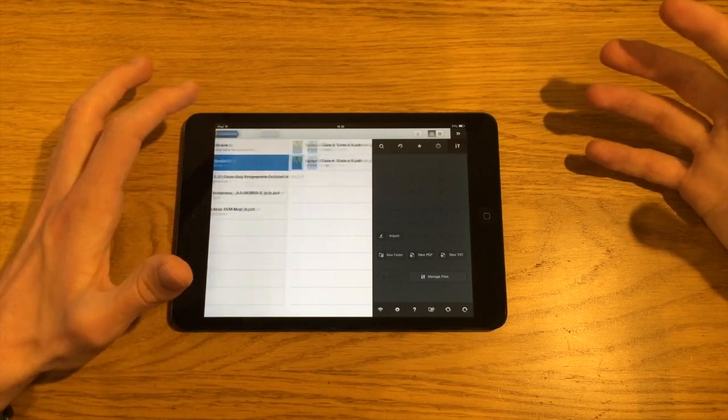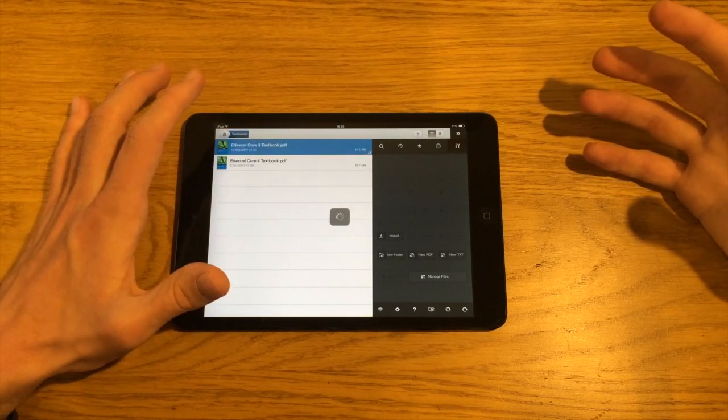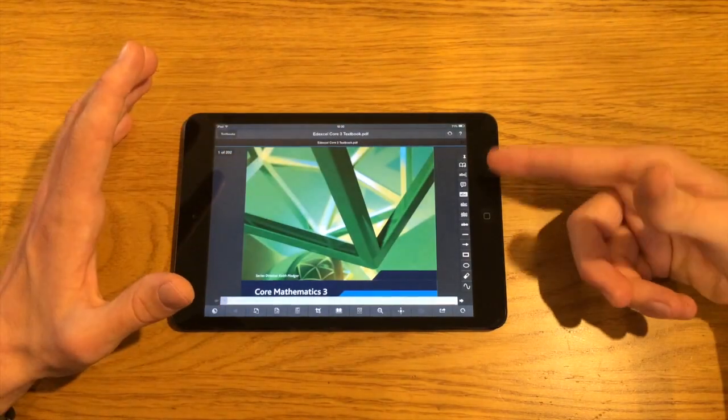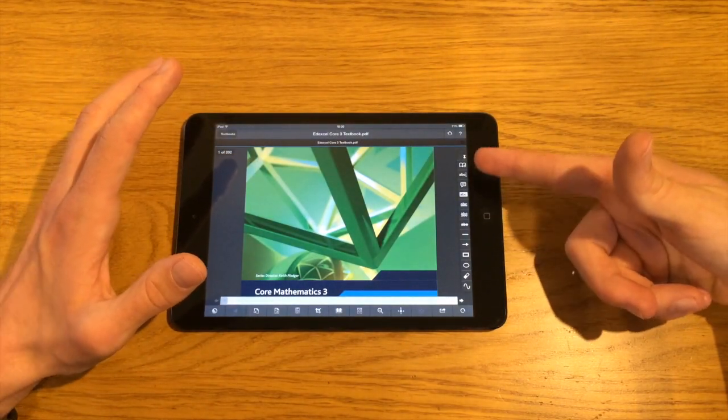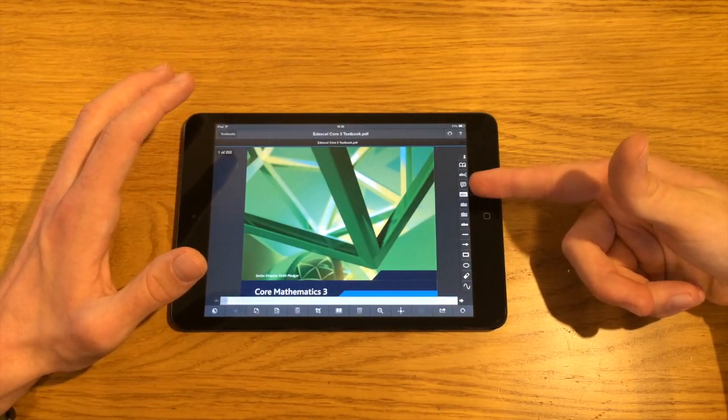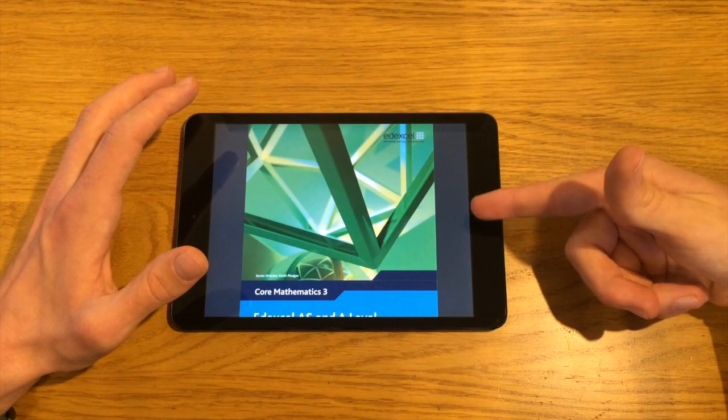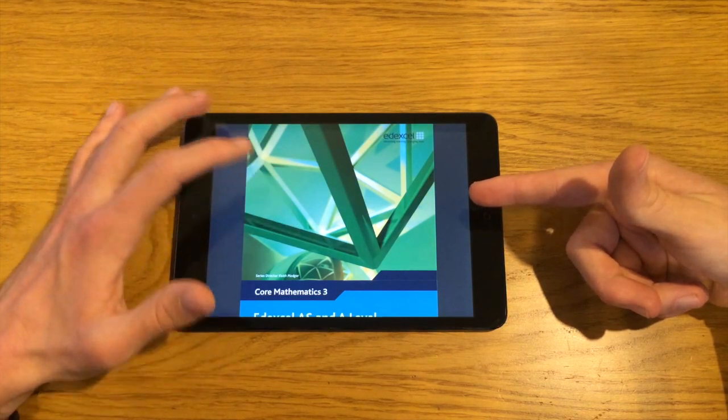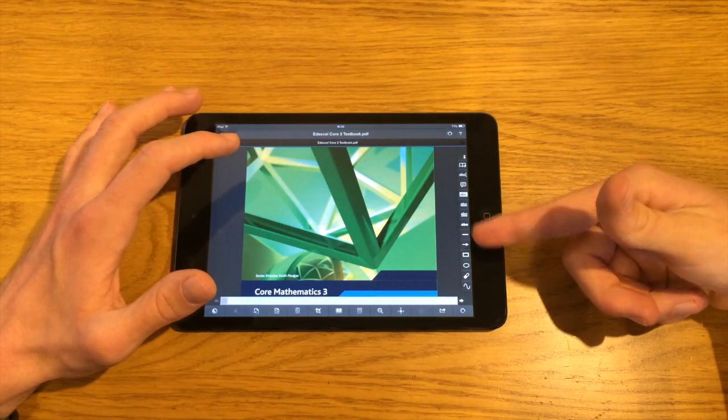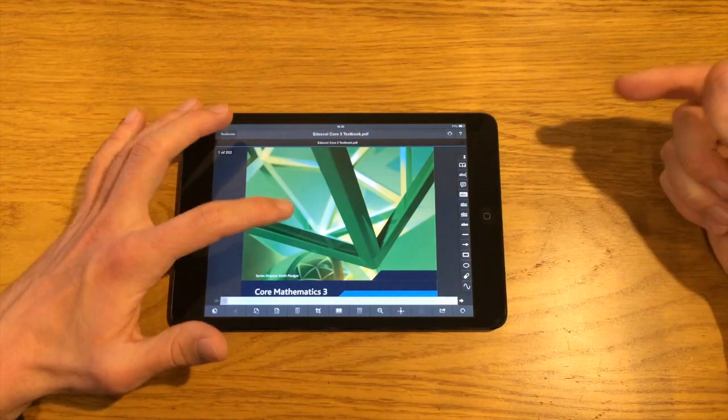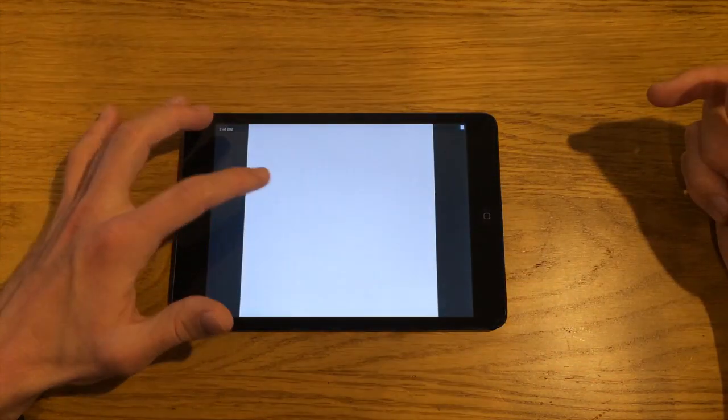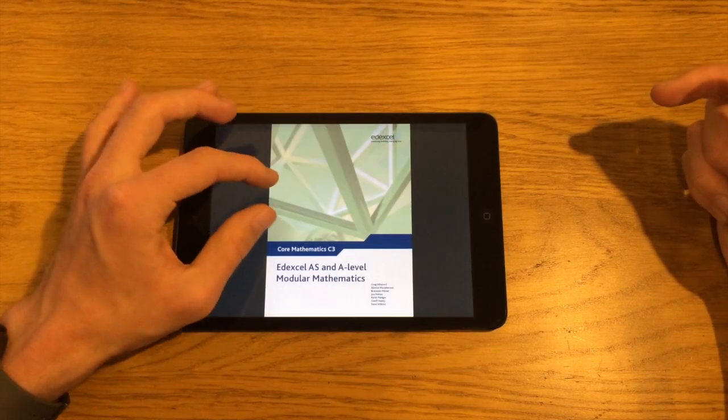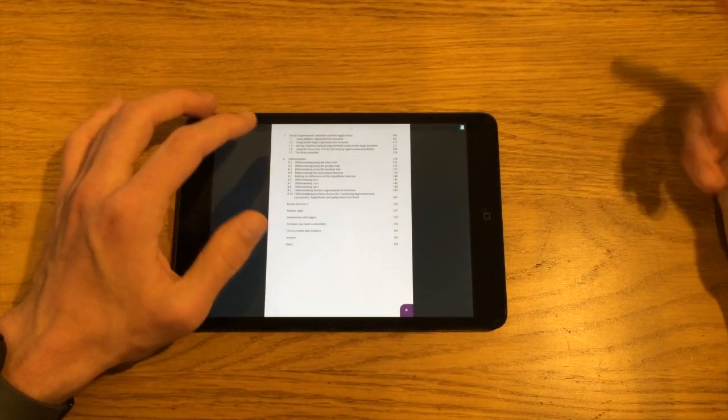Let me just show you an example. I open up this maths textbook here. These options you have along the side here. So you've got things like you can do highlighting, underlining, strikethrough, and you can draw shapes, arrows, freehand sketch.